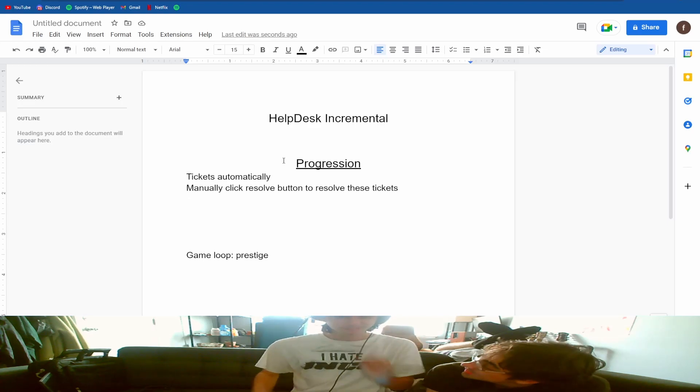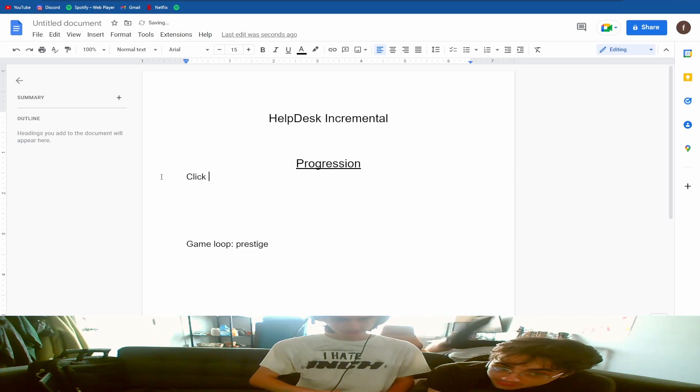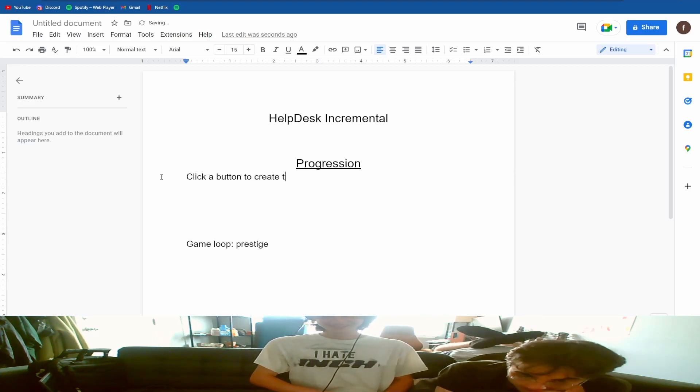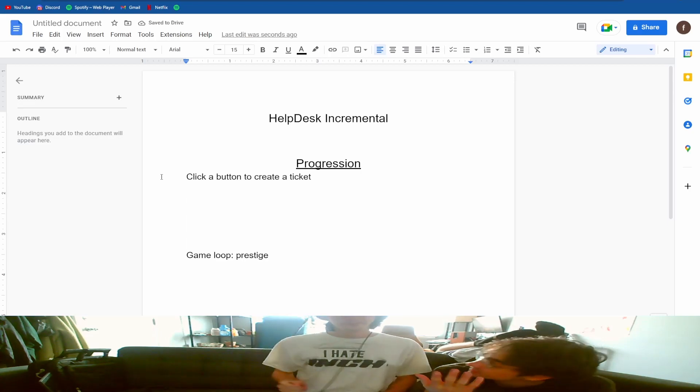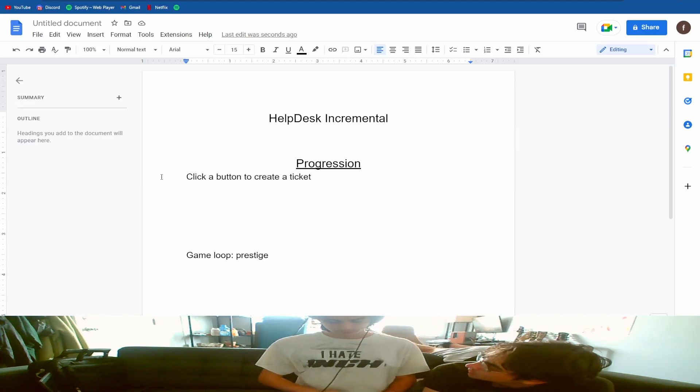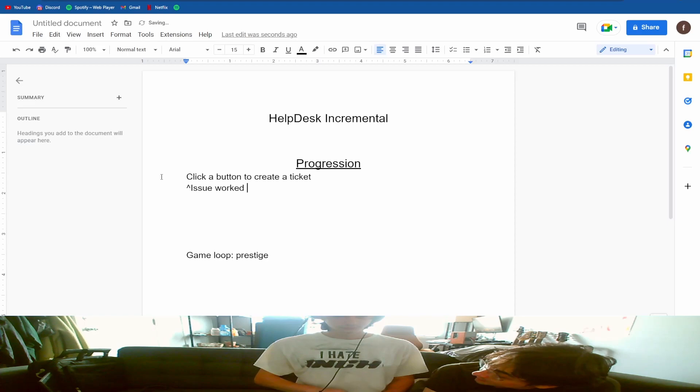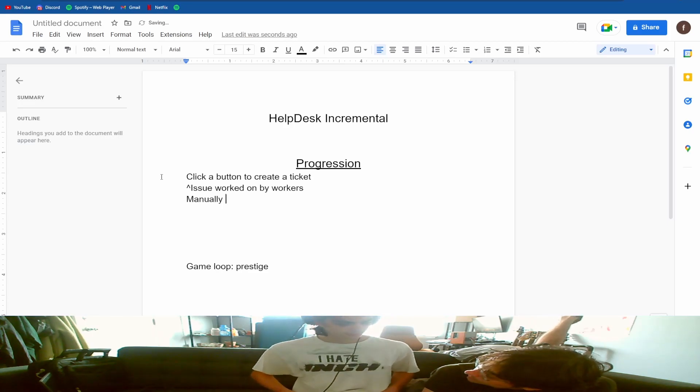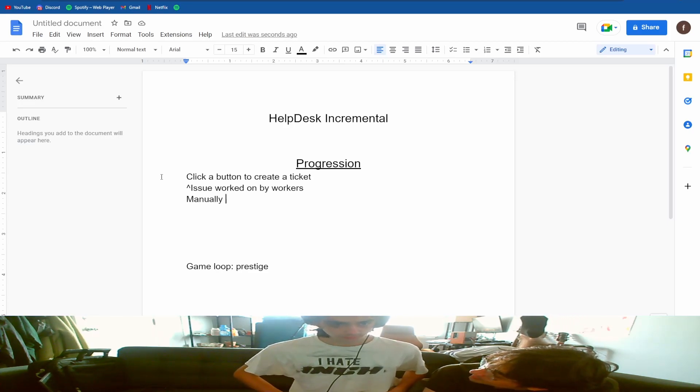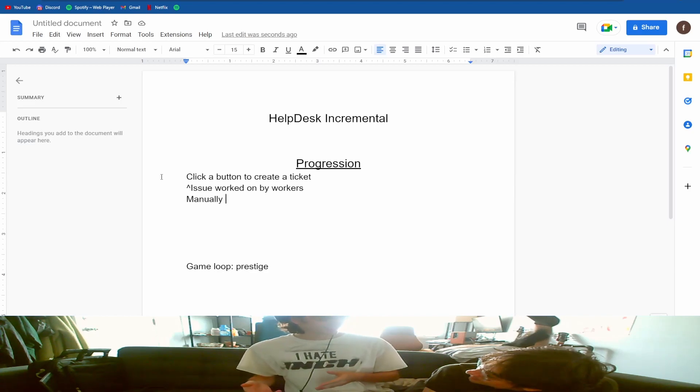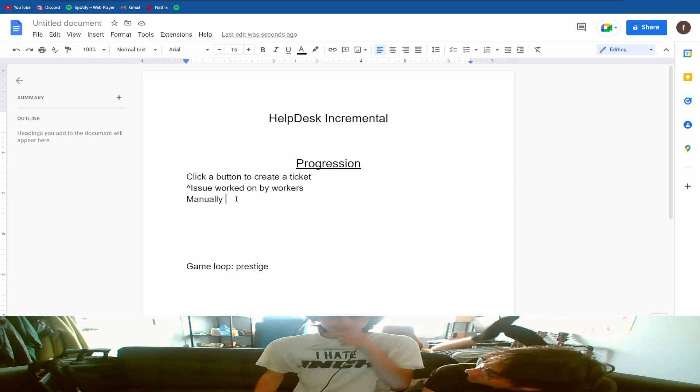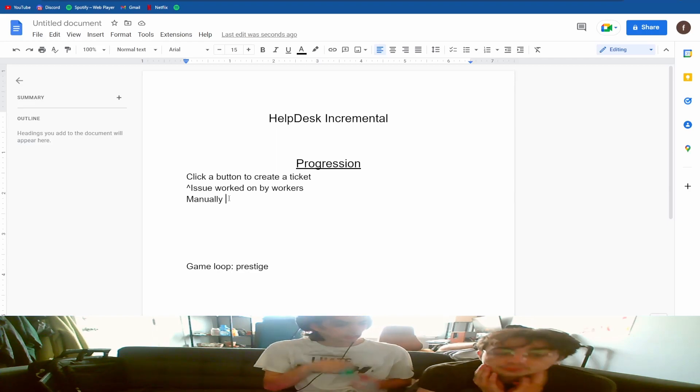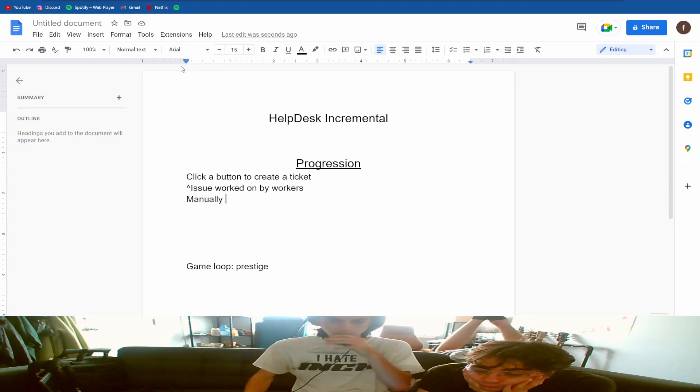How about instead, yeah, instead you click to create tickets. So what we are is a help desk company, so when we get a ticket created that's someone sending us an IT issue that we fix for them and get paid. So when we press that button we're creating an issue that is worked on by our workers. Our workers complete that ticket or we can manually click to work on the ticket. You click to generate and everything else is automatic, and then you can speed up the process of working the ticket by manually clicking.